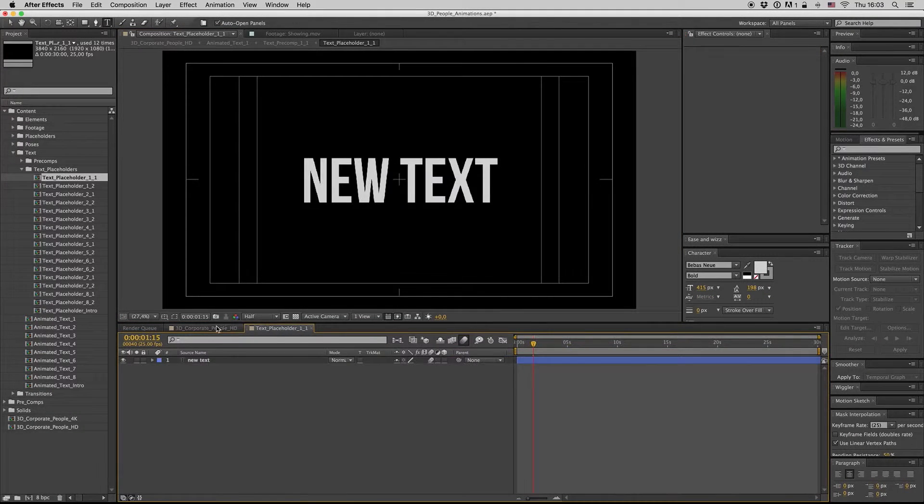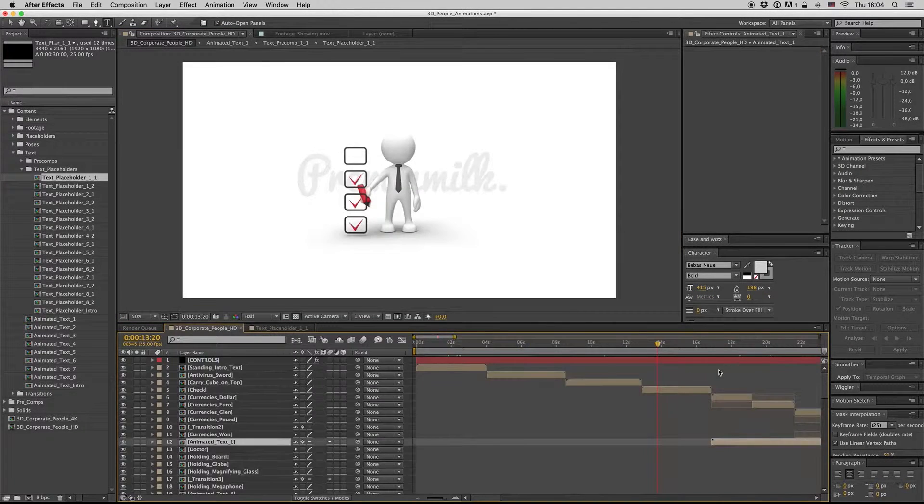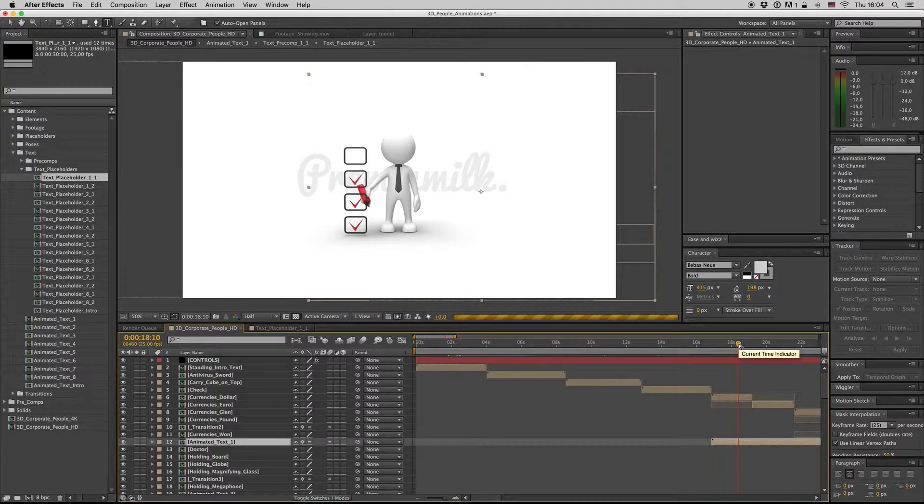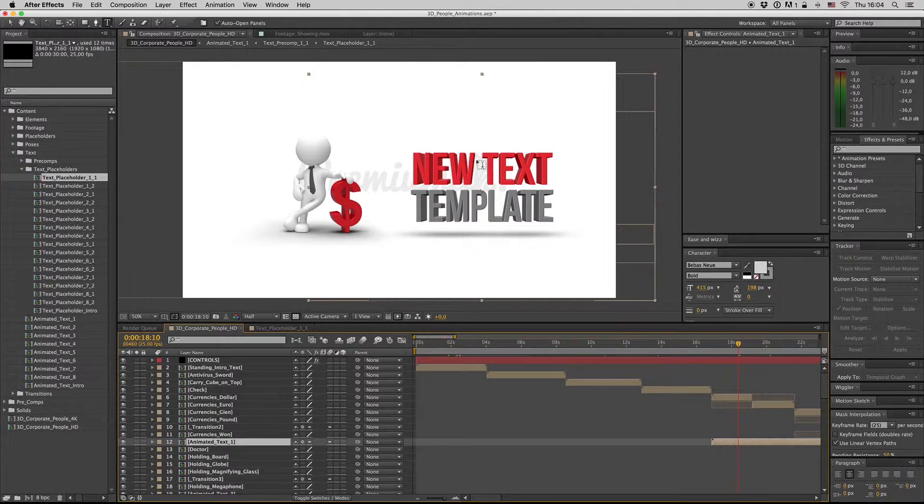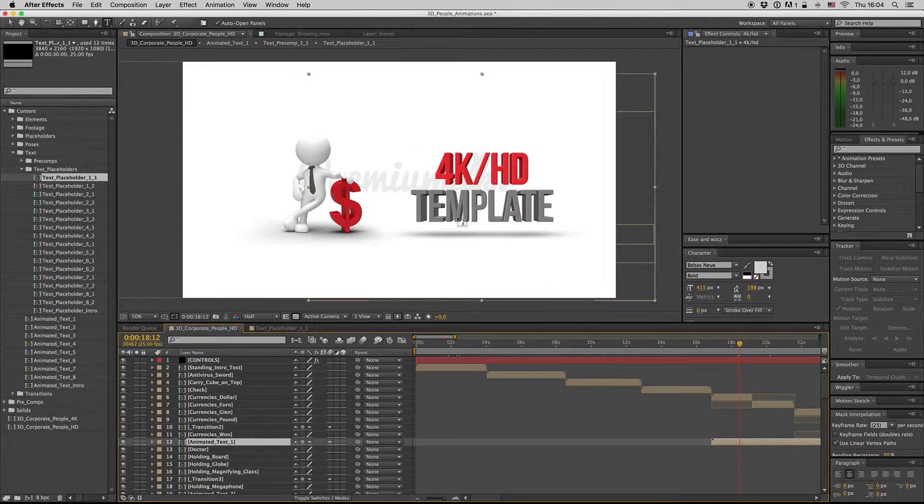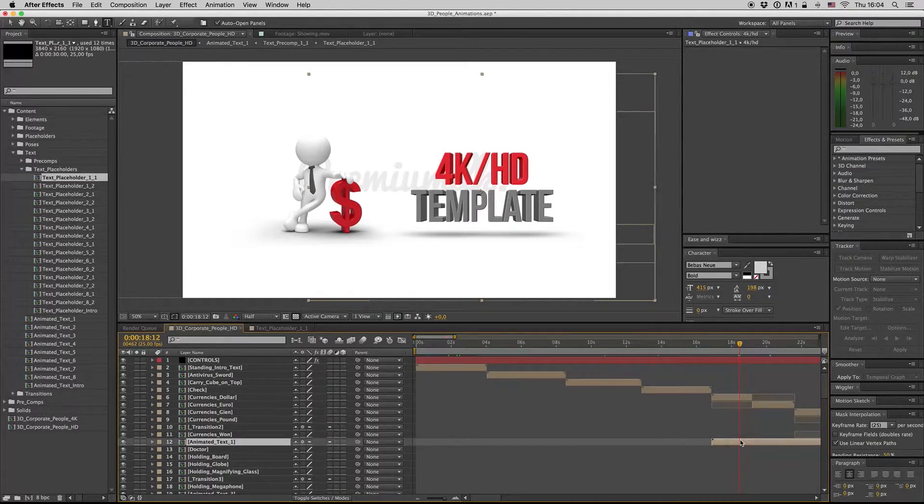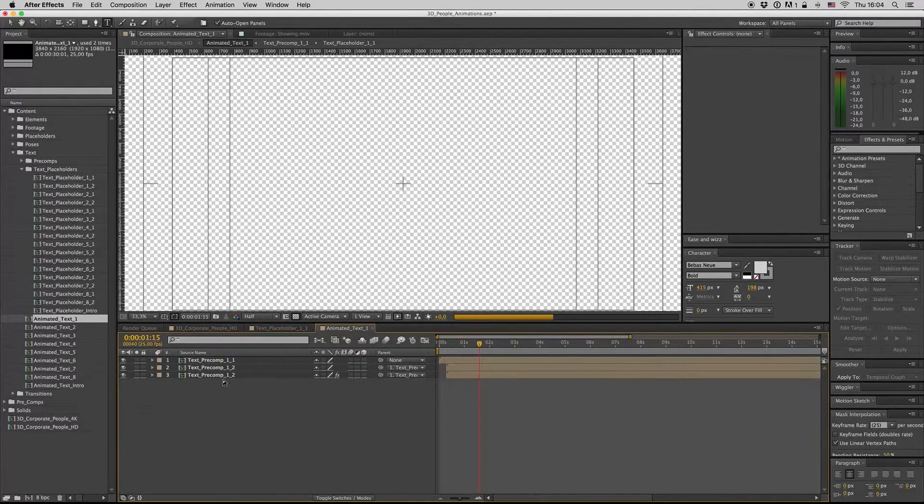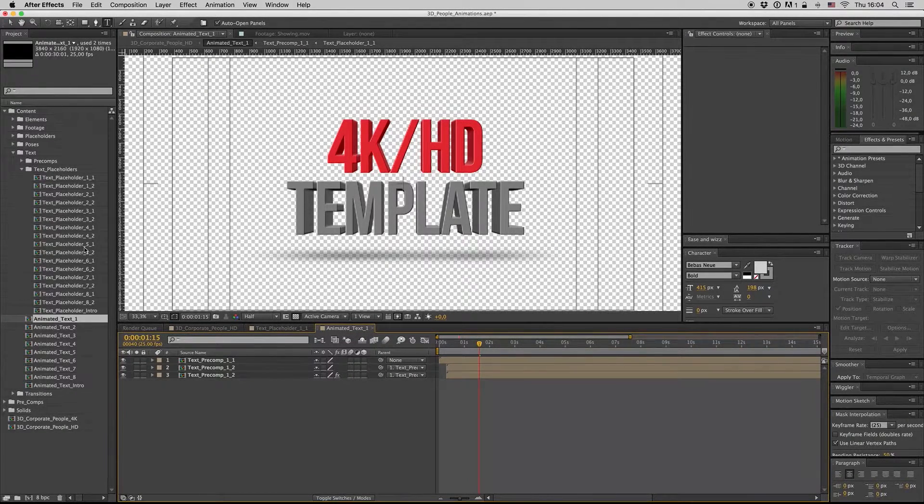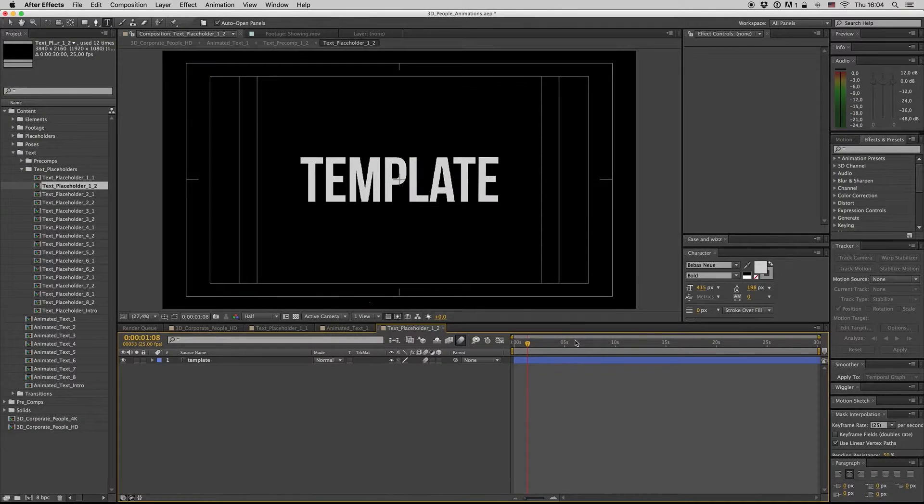And here it is, your new text. Also you can change the second text here, which is the 1-2.